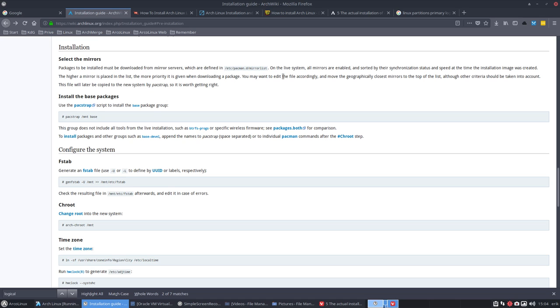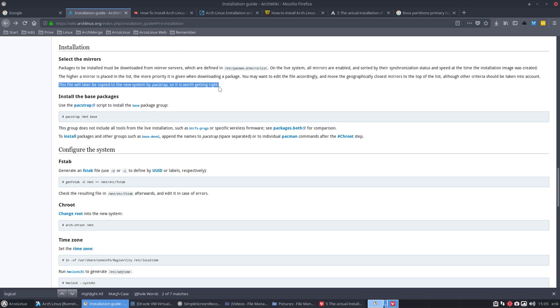When you may want to edit the file accordingly and move geographically closest mirrors on the top of the list, although other criteria should be taken into account. Now this is important for sure, but I'm gonna keep it in anyway. I'm going to explain myself.